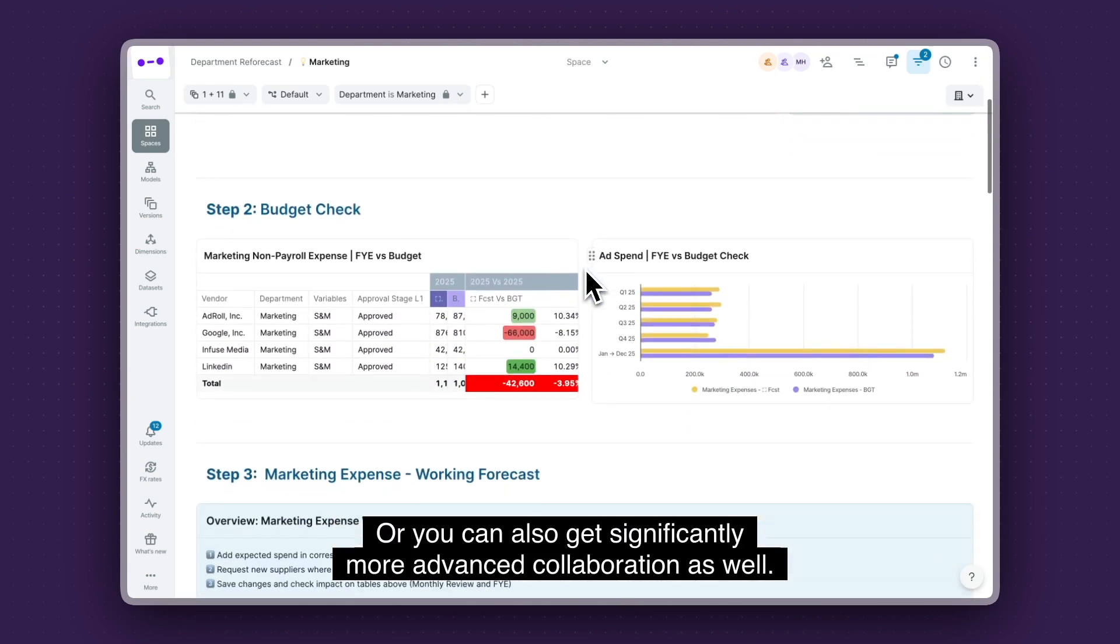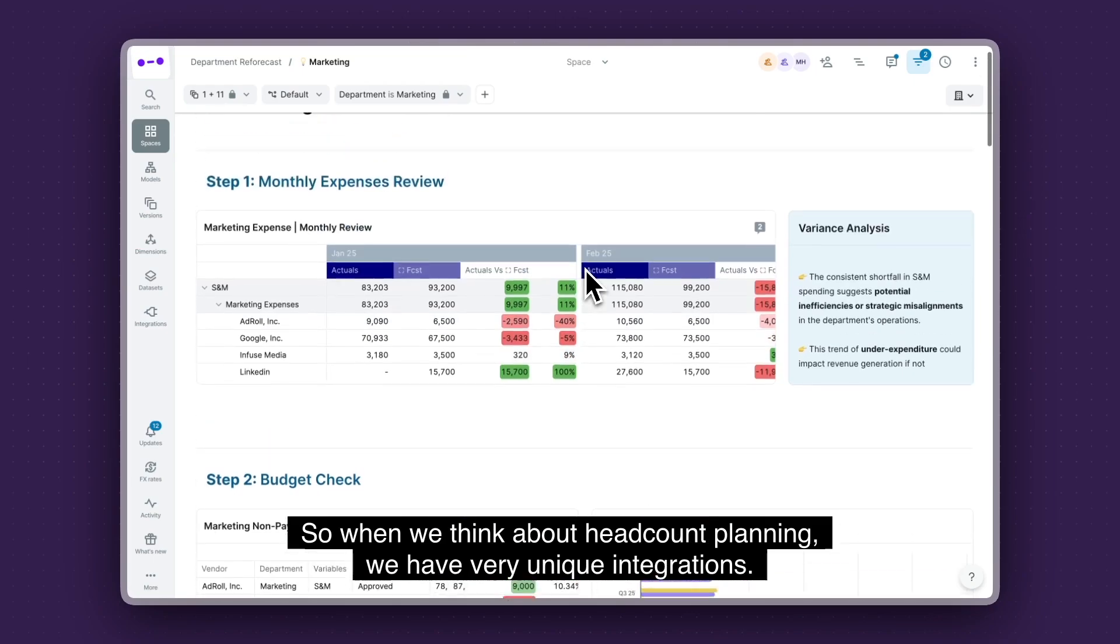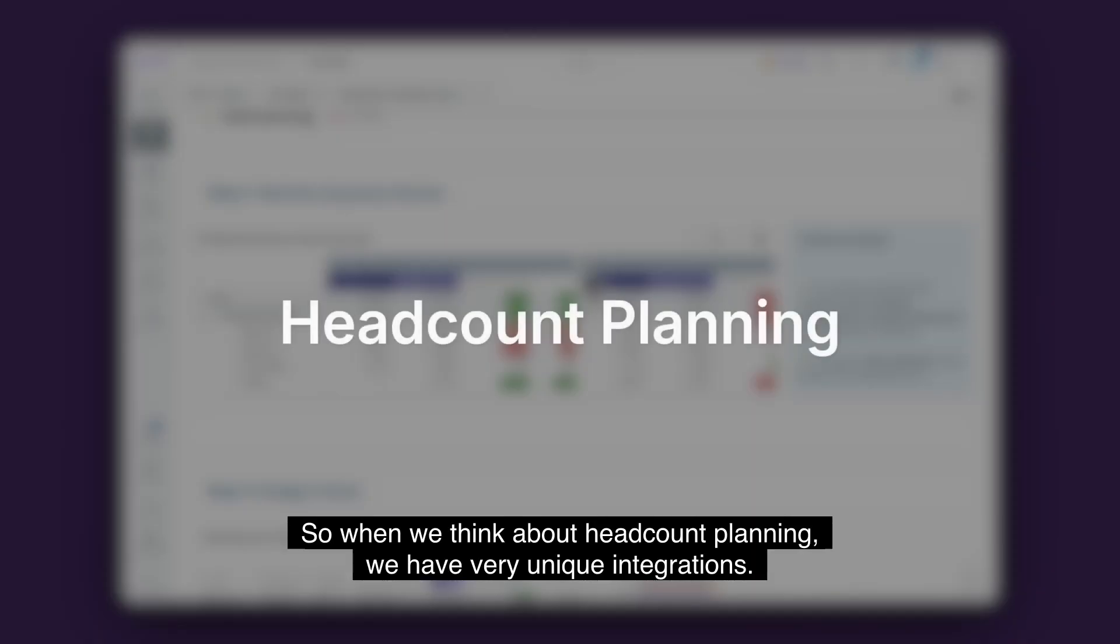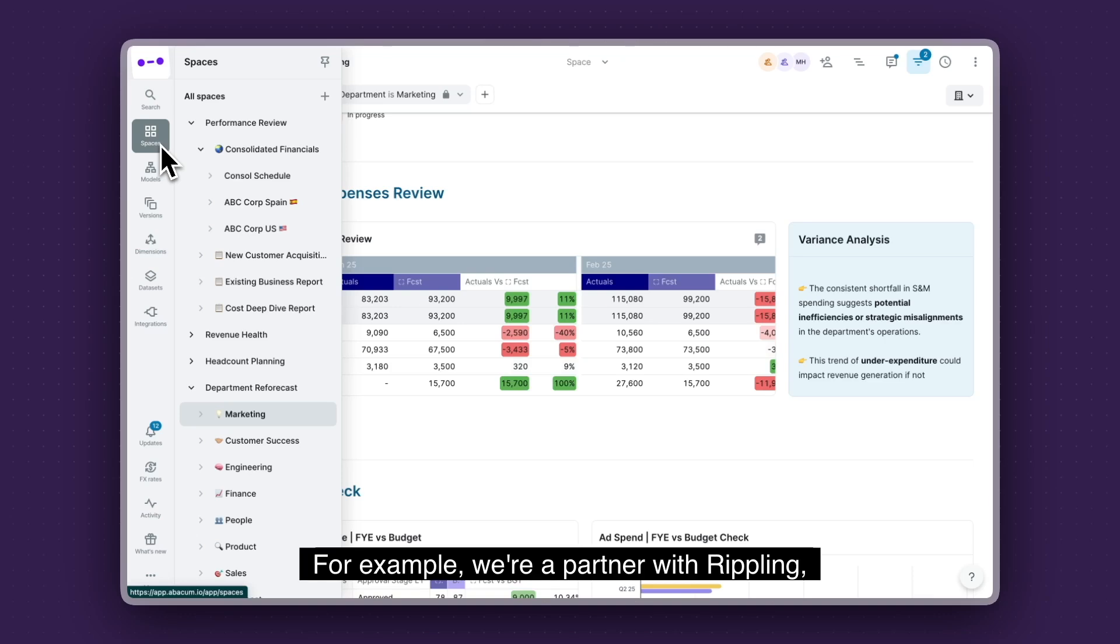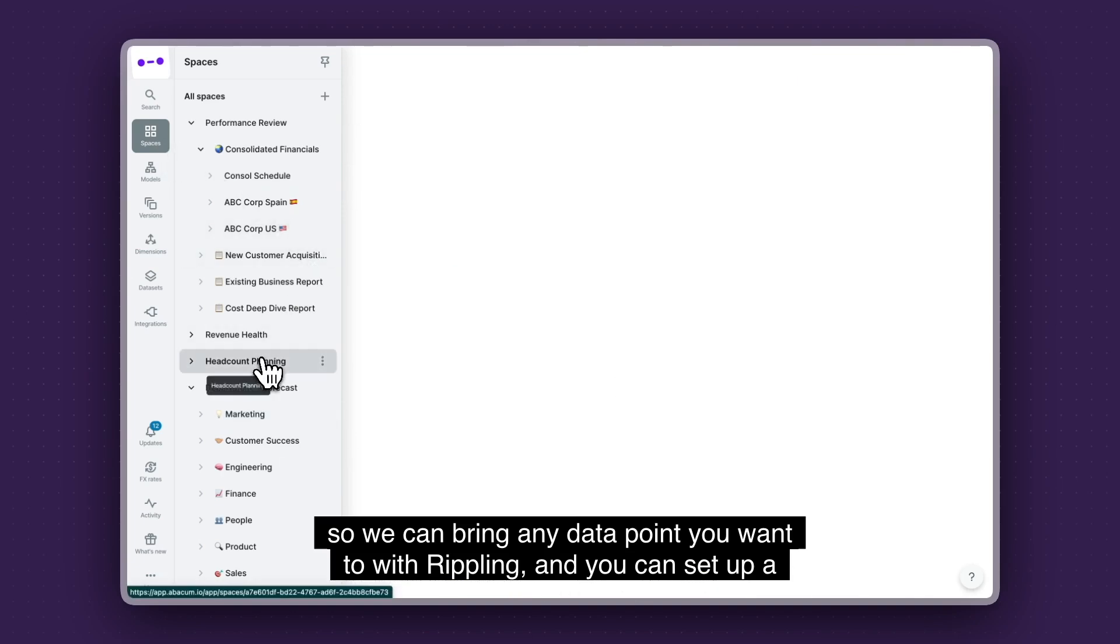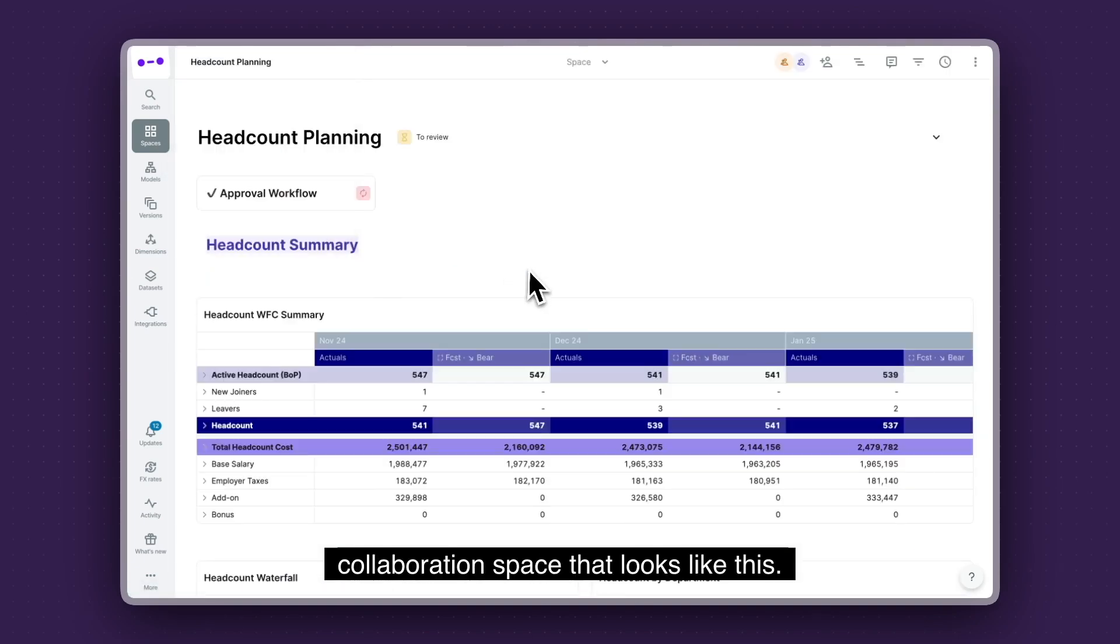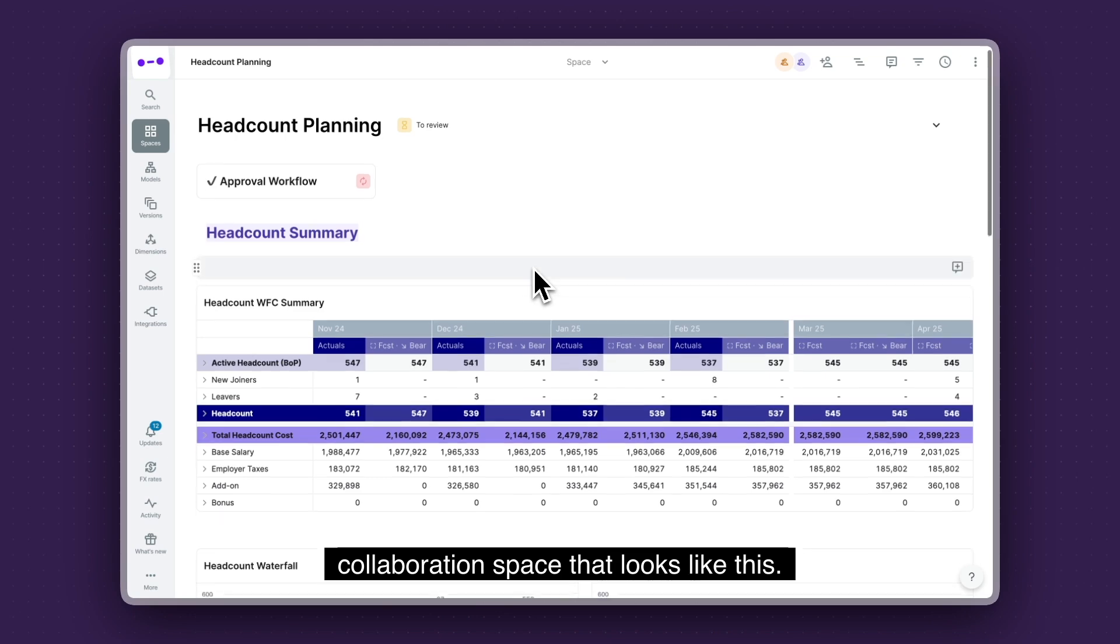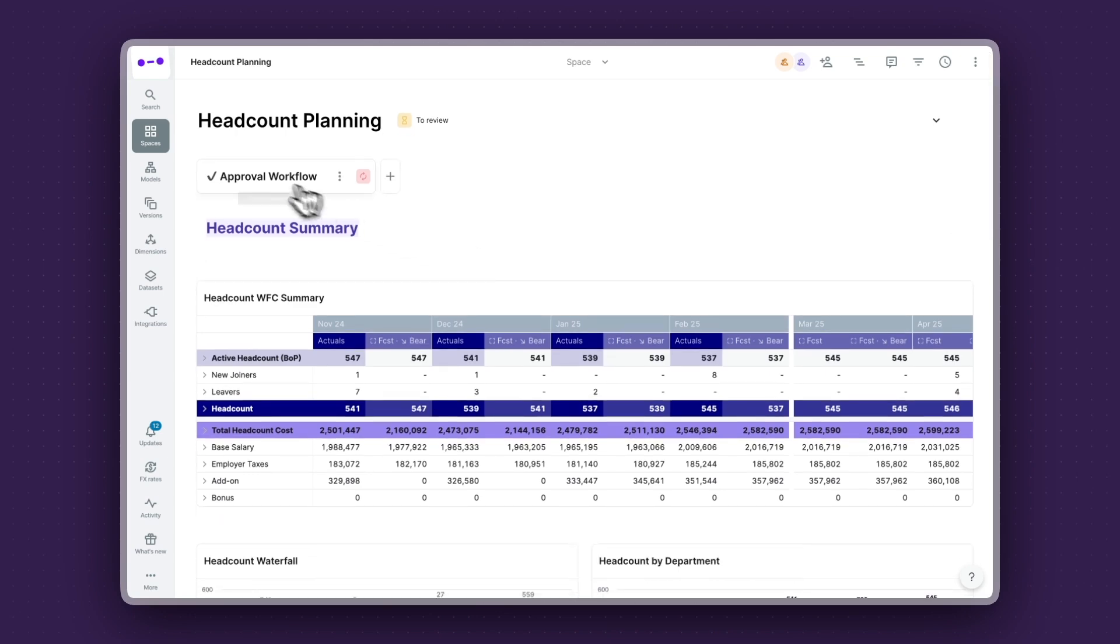But you can also get significantly more advanced collaboration as well. So when we think about headcount planning, we have very unique integrations. For example, we are a partner with Rippling. So we can bring any data point you want with Rippling.